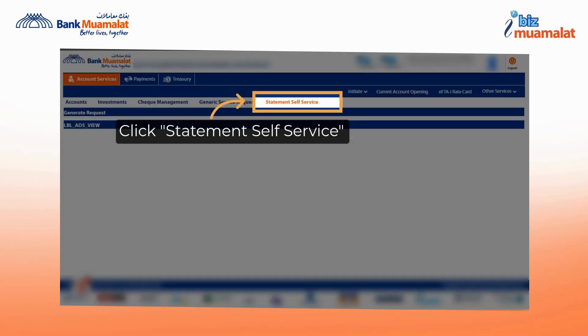After completing the login phase, click on Statement Self-Services under Account Services.